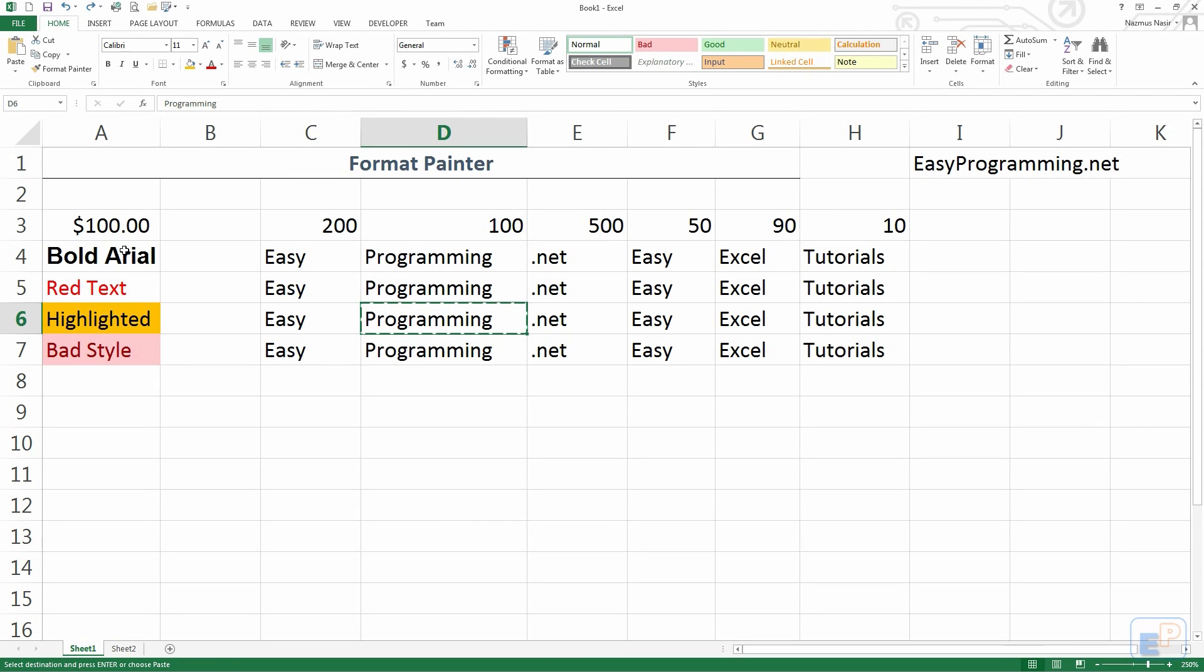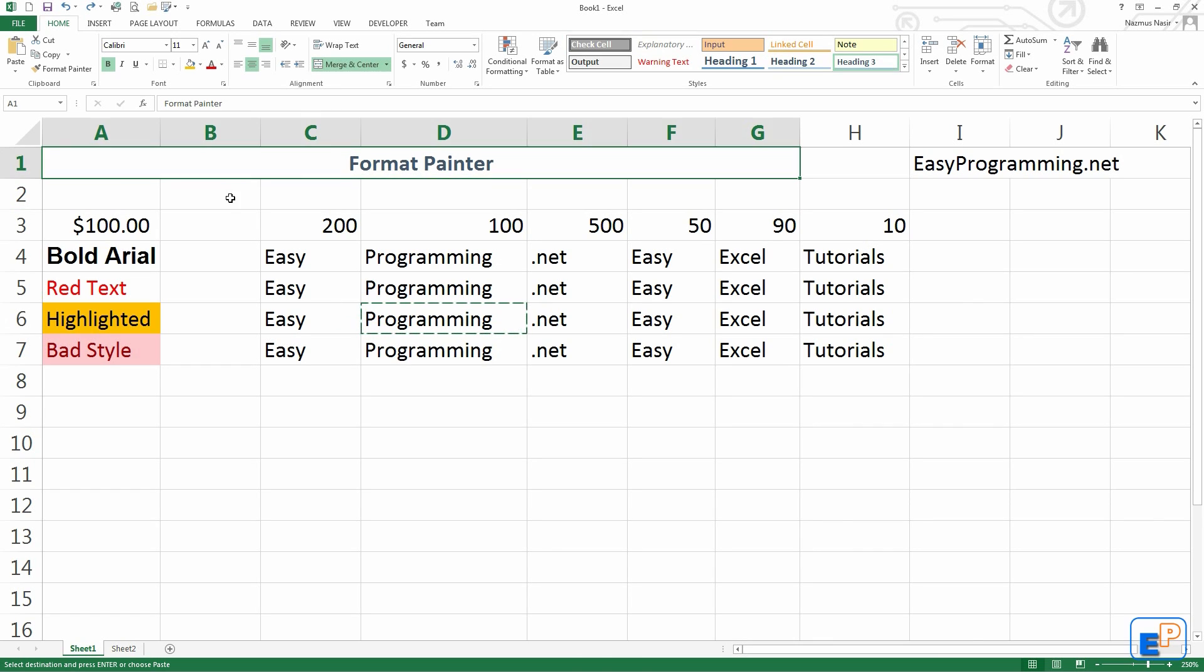Hey everyone, welcome to tutorial number 9 of EasyExcel, part of EasyProgramming.net. Today I want to show you something very simple, very quick. This is the third formatting tutorial that I'm doing in a row. Today is about Format Painter.